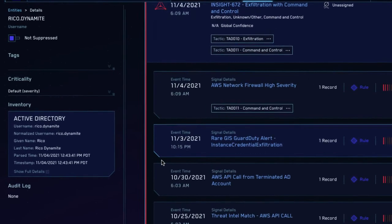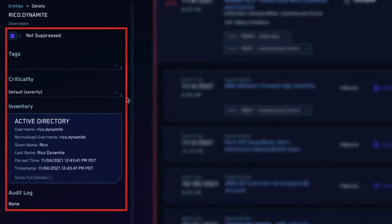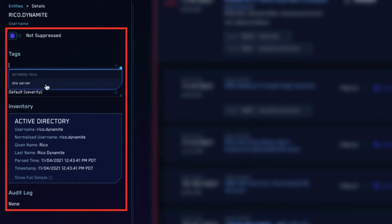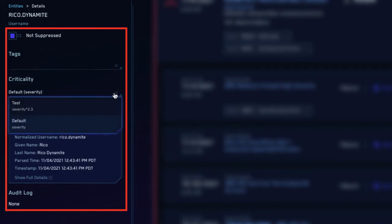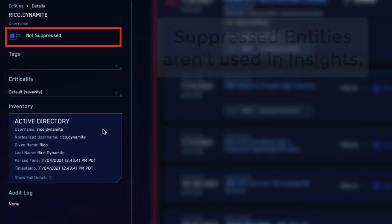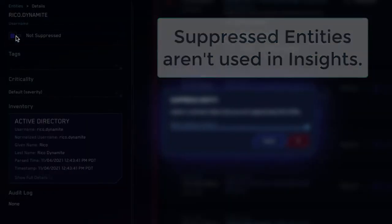In the left pane, we have the option to suppress the entity as well as modify and view its tags, criticality, inventory, and audit log. Suppressing an entity will prevent it from being part of insight generation. For example, you may want to suppress entities associated with your pen test team to avoid false alarms.